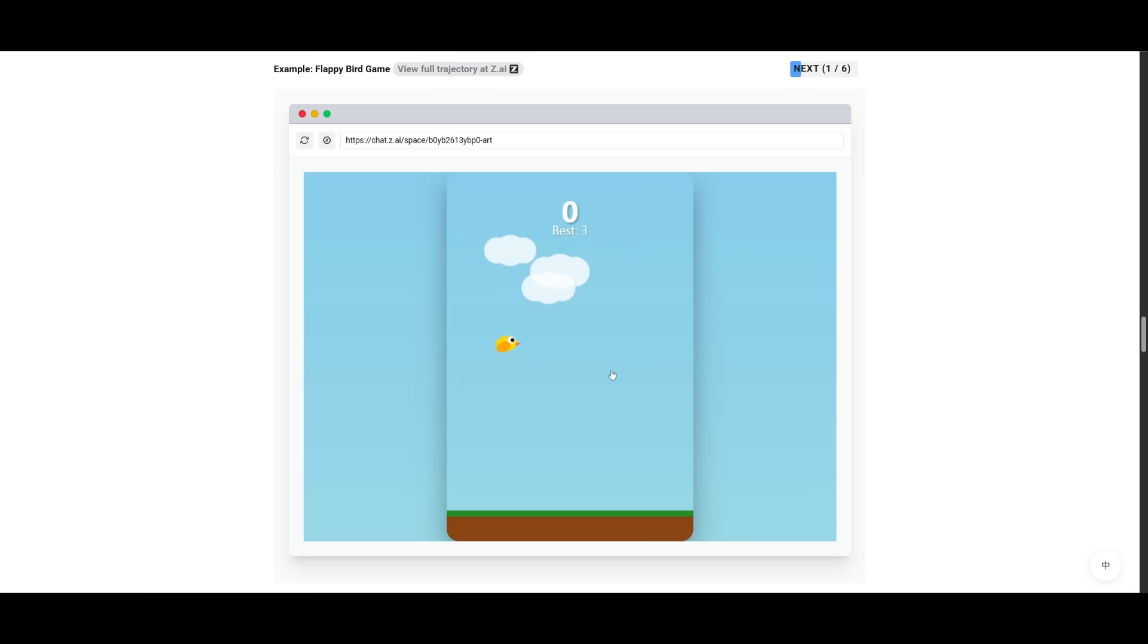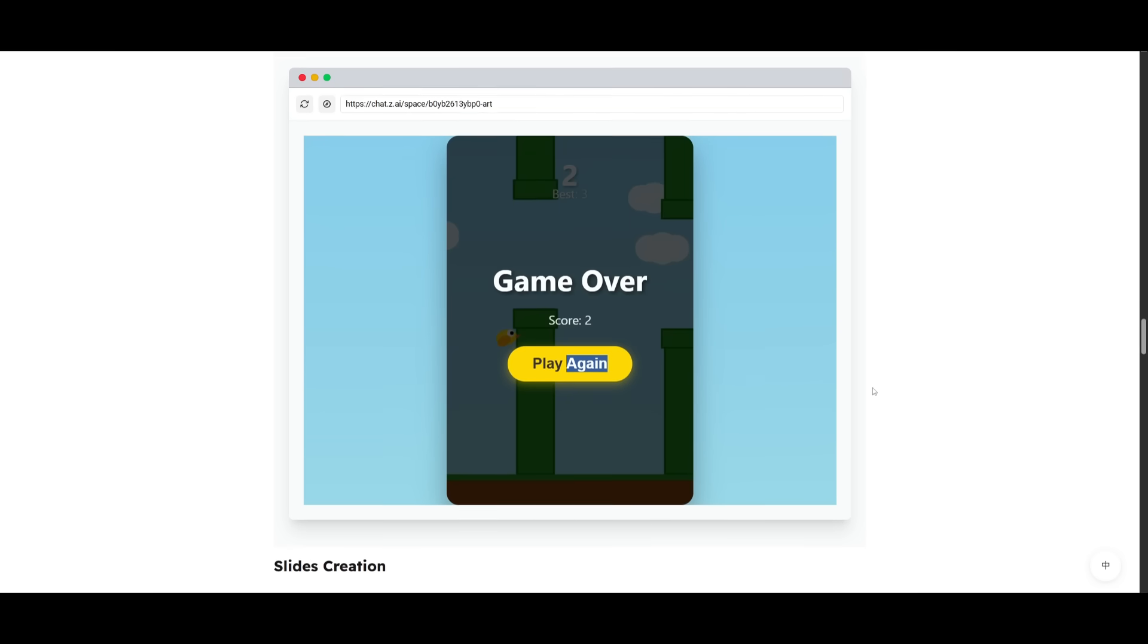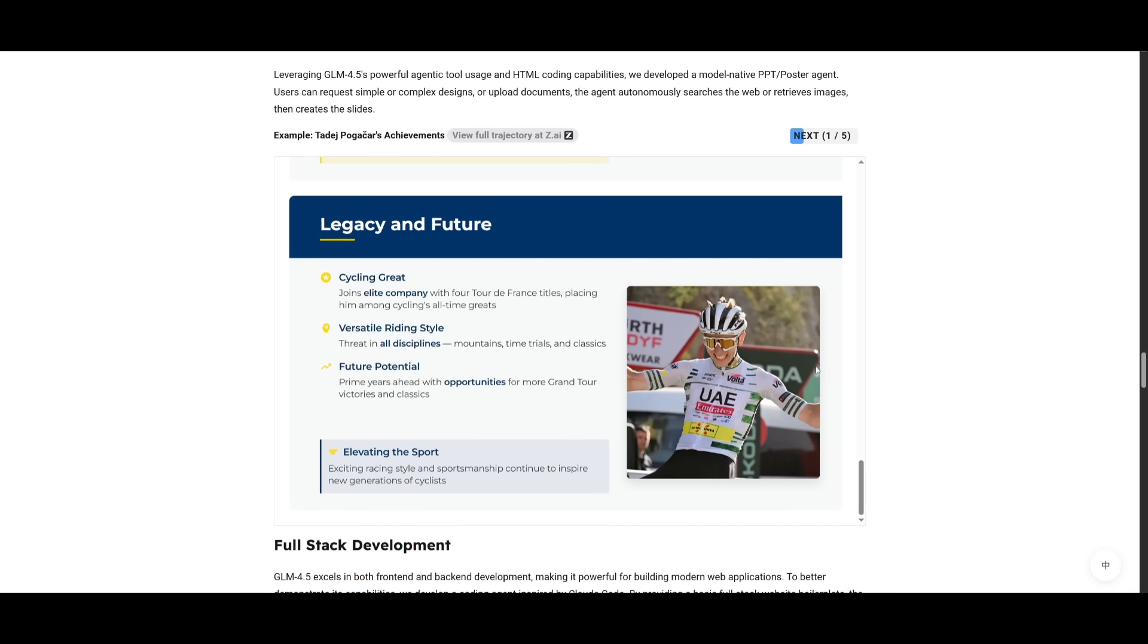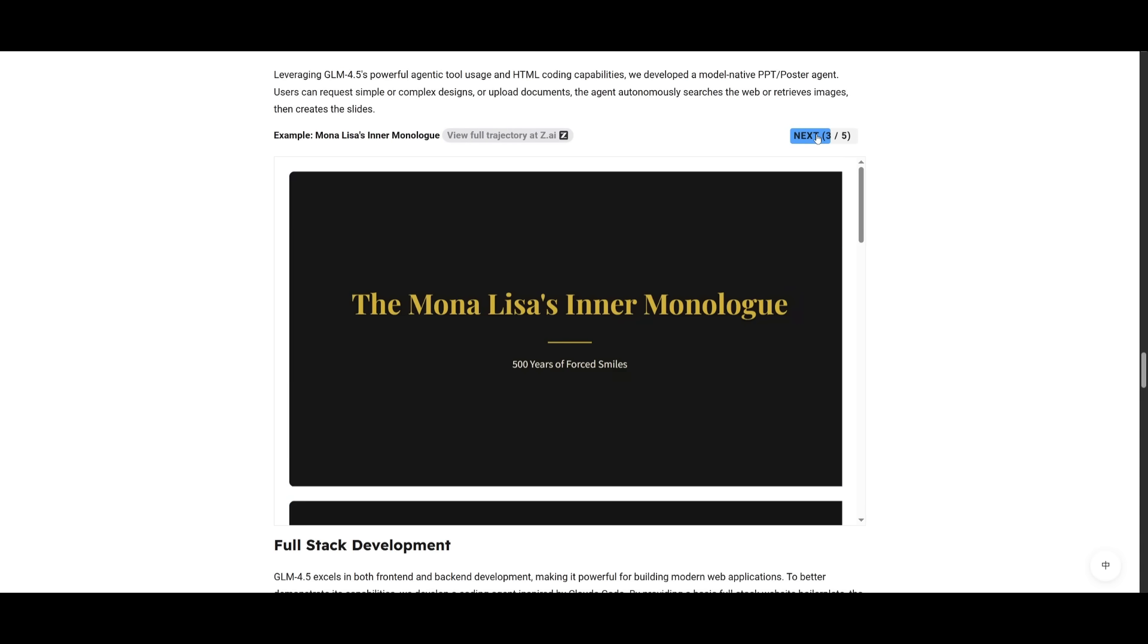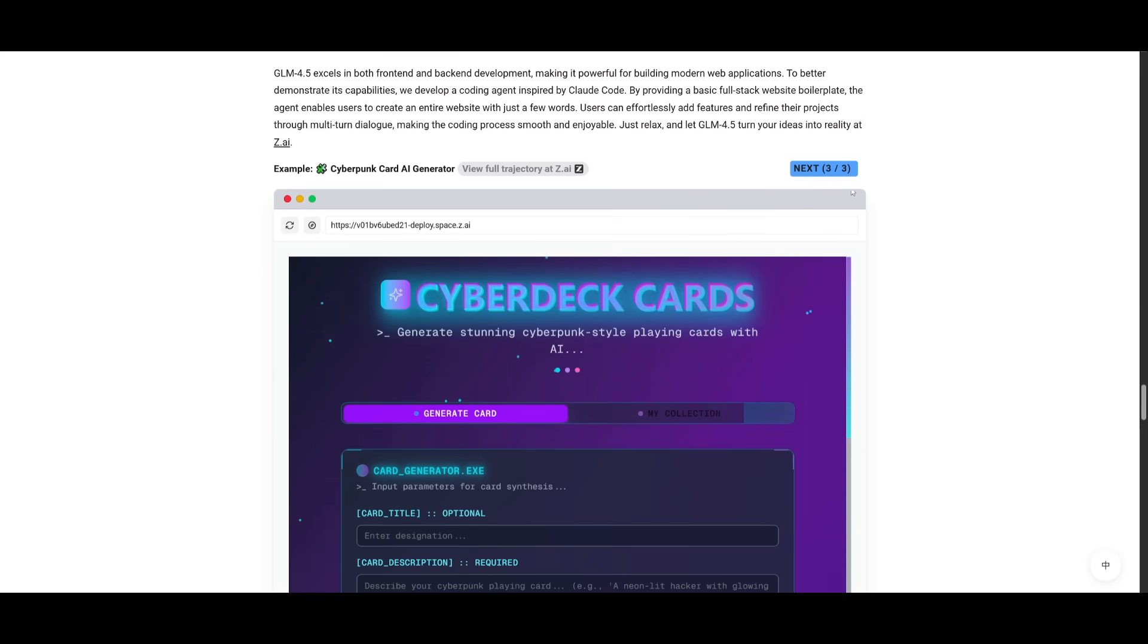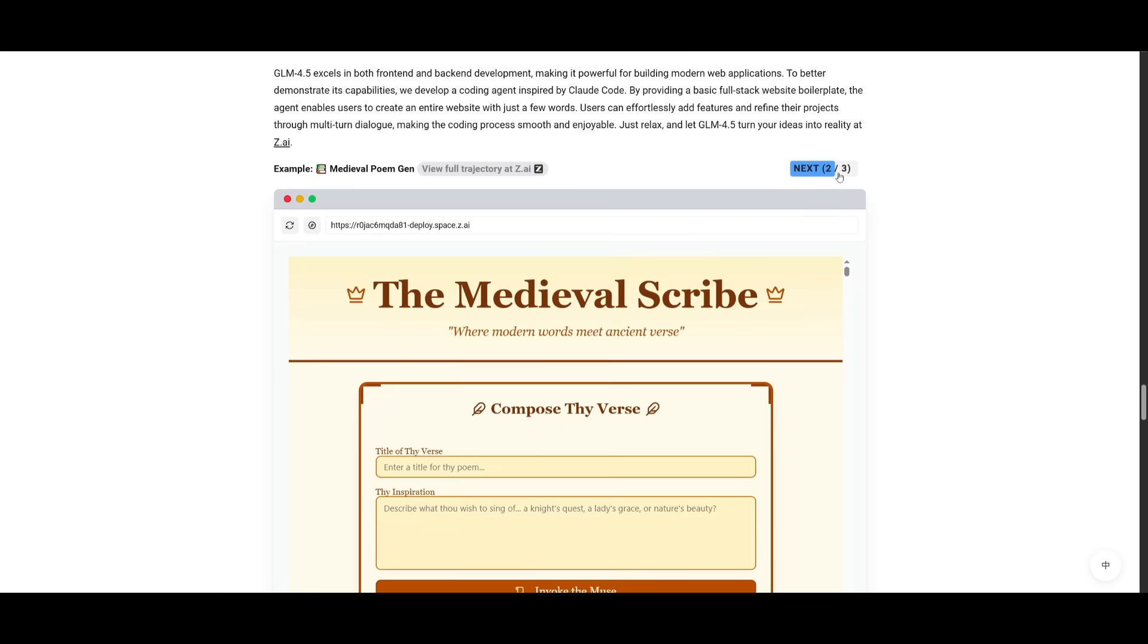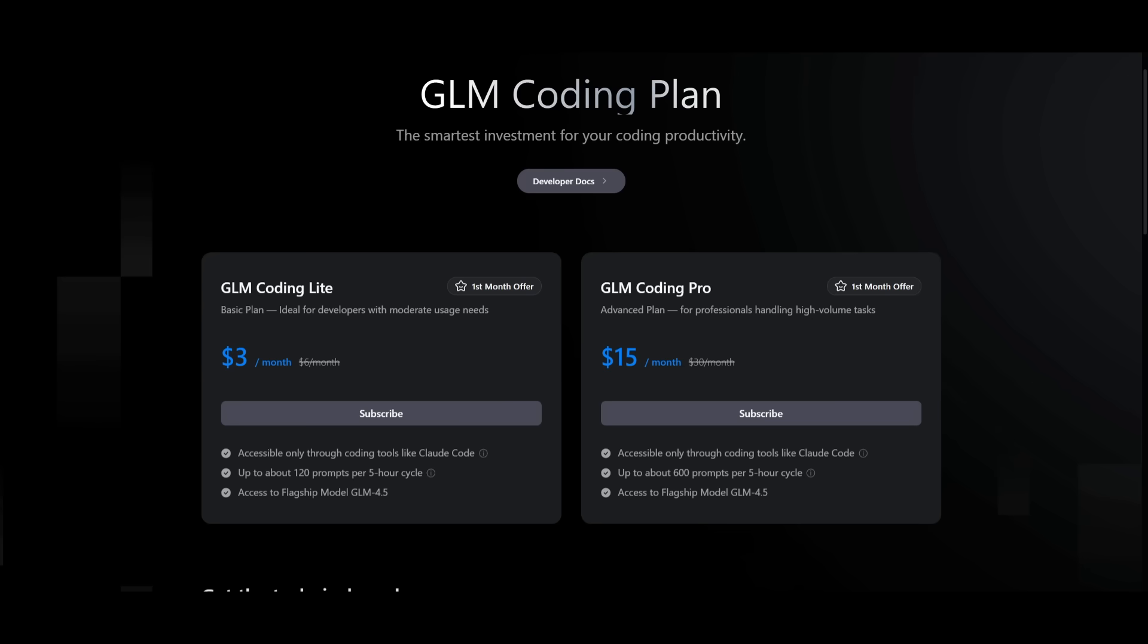It's essentially a Cloud Sonnet 4 alternative that is open source and reputable on all fronts where it has the same skillset as the Sonnet model but cheaper and in certain cases even better, which is why we're showcasing it once again today on this channel because we have a way for you to actually use the GLM 4.5 directly within Cloud Code.